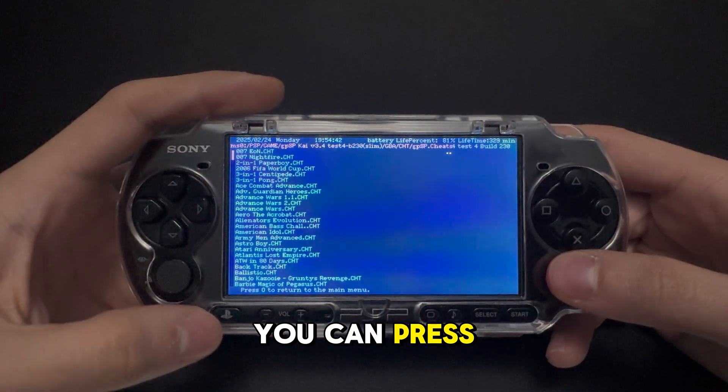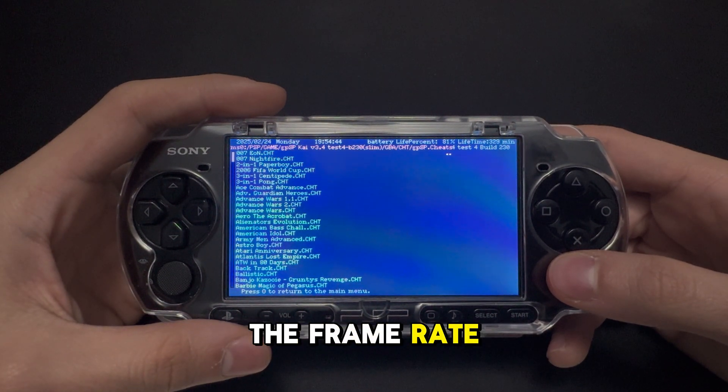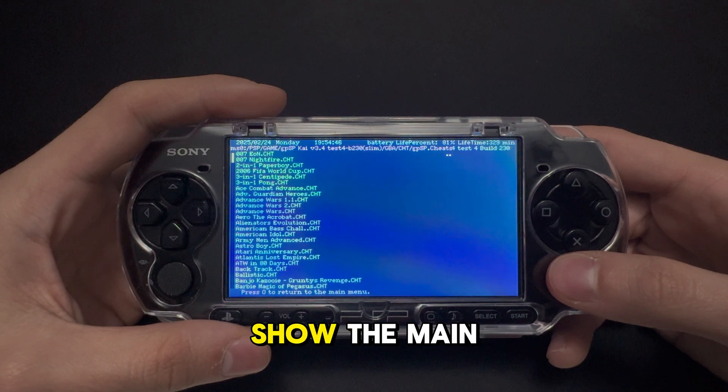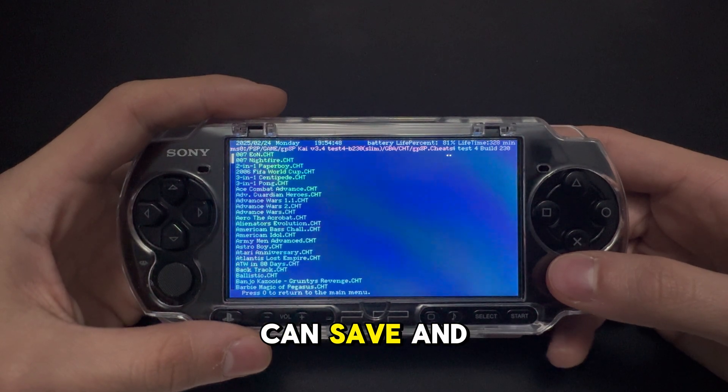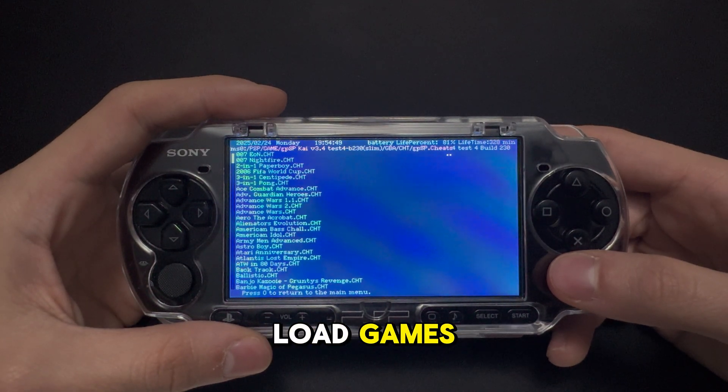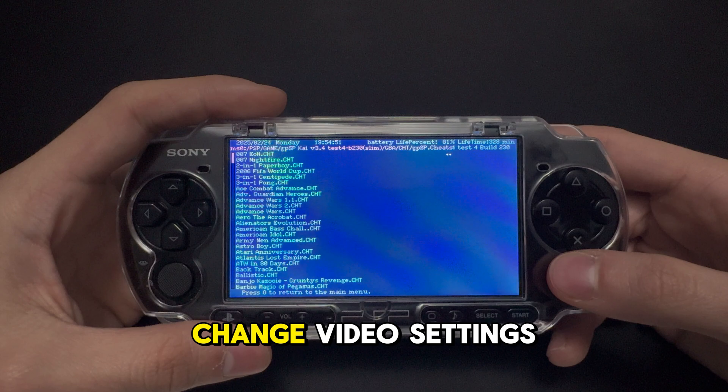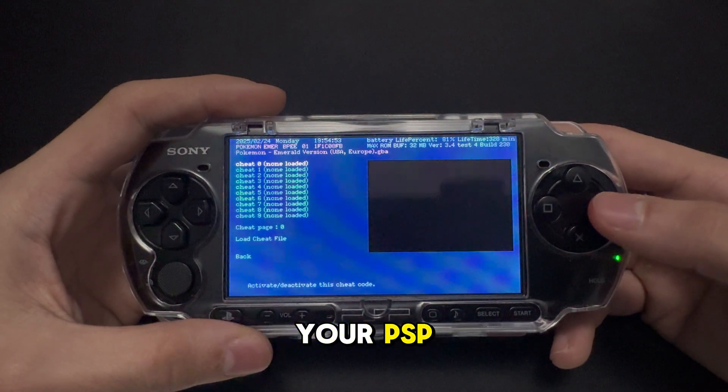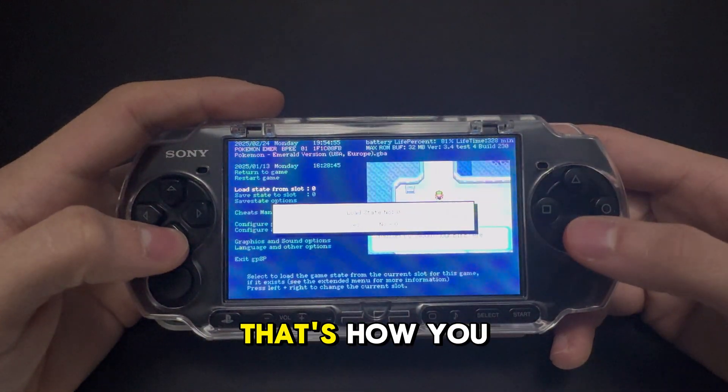Once you start playing, you can press square to show the frame rate and triangle to show the main menu. From there, you can save and load games, switch to other games, change video settings, or even overclock your PSP. And that's it.